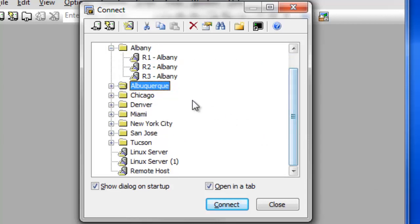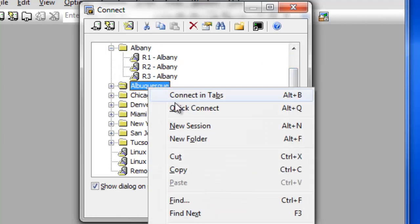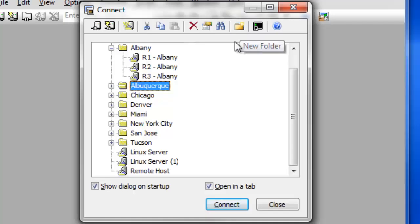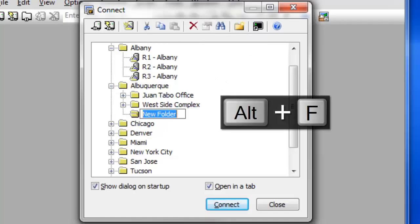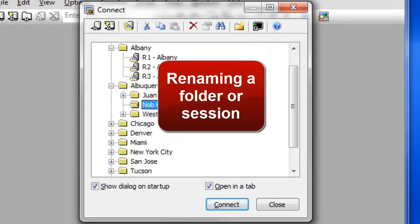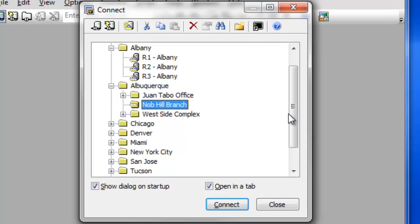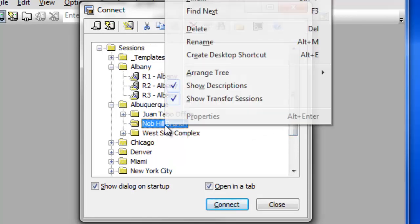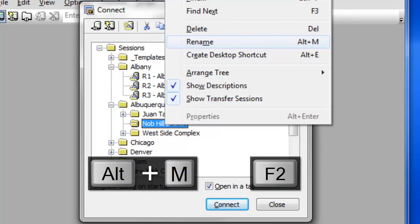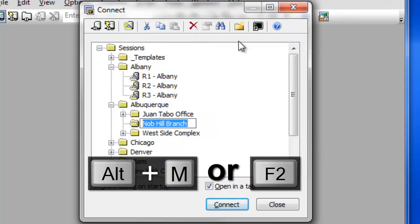To create a folder, right-click and choose New Folder, or press the New Folder button, or use the Alt-F keyboard shortcut. You can rename a folder or a session by right-clicking and choosing Rename, or by using the Alt-M or F2 keyboard shortcut.